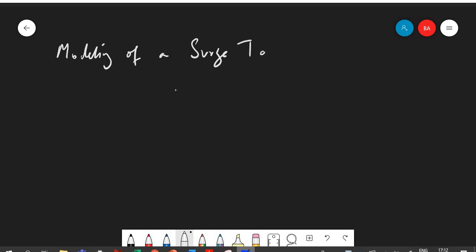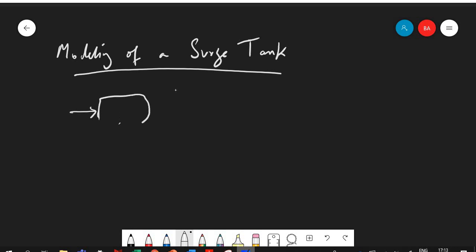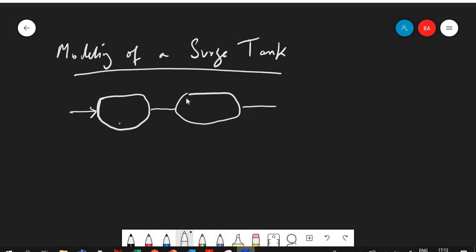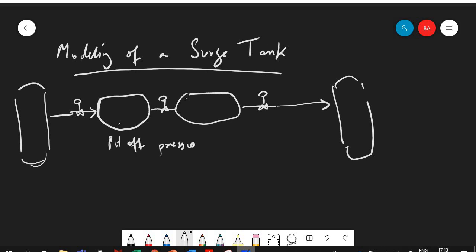Many people would ask: what exactly is a surge tank? The surge tank would be something like an oval vessel. Sometimes you have high pressure within the system coming from one column going to another, and you want to put off some of that pressure — it's part of a relief mechanism.